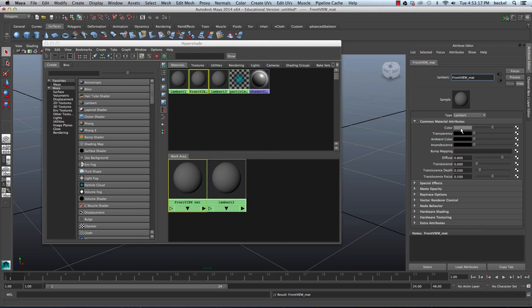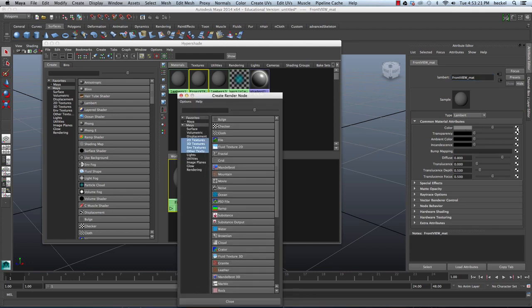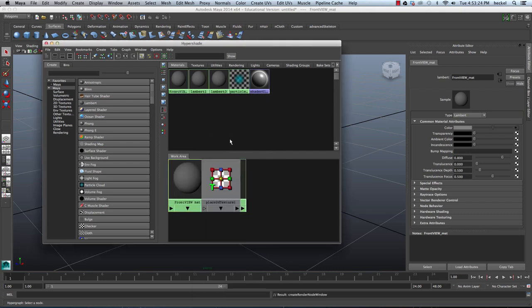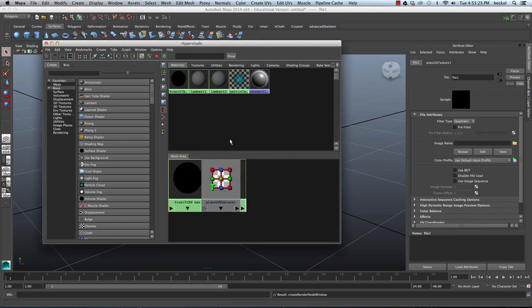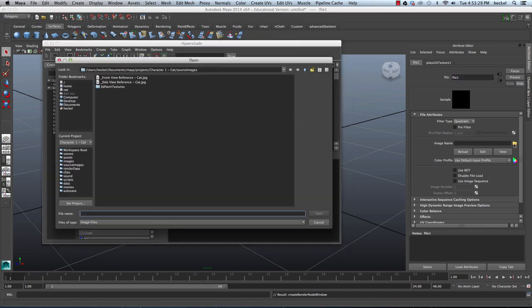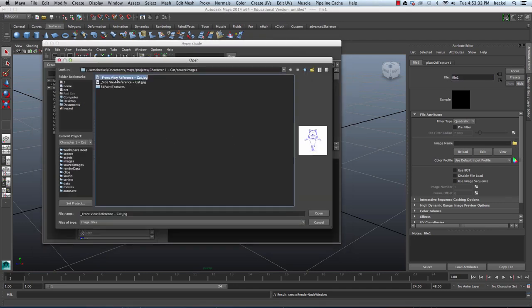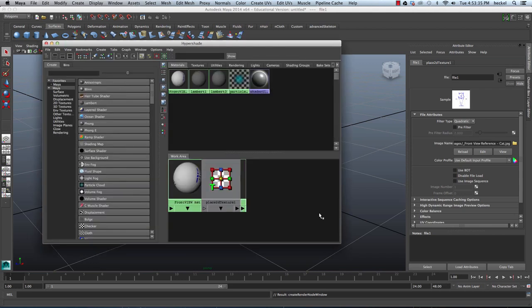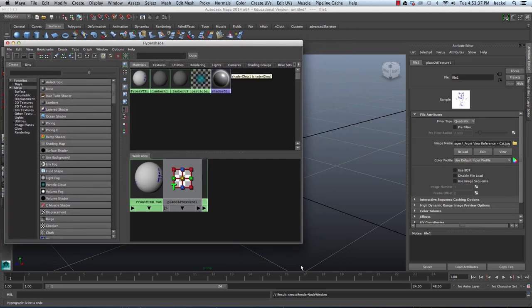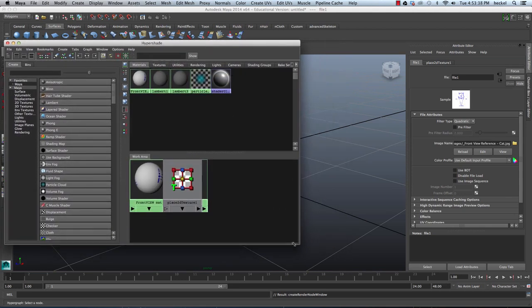Now I'm going to connect the image that we created to this material. So I'm going to go to the Color Attribute and click on this little checkered button right here. And then I'm going to go over here and click on File. And then I'm going to go back over to the Attribute Editor and click on this little folder. And I'm going to take the Front View Reference Cat and then hit Open.